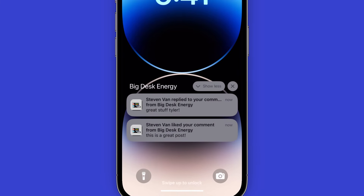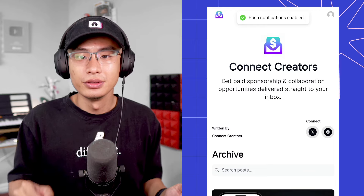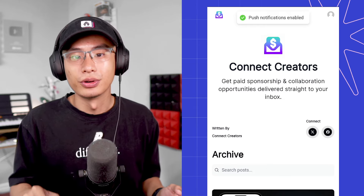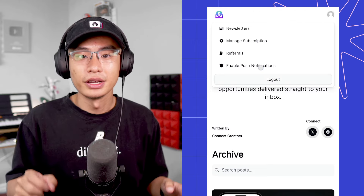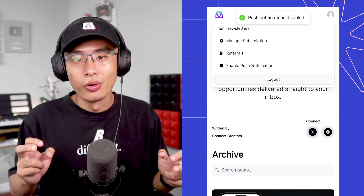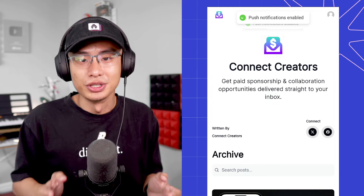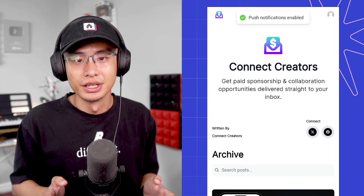If they want to toggle on or off notifications, they can do this by clicking on the menu in the top right corner of the app and clicking on Enable or Disable Push Notifications.